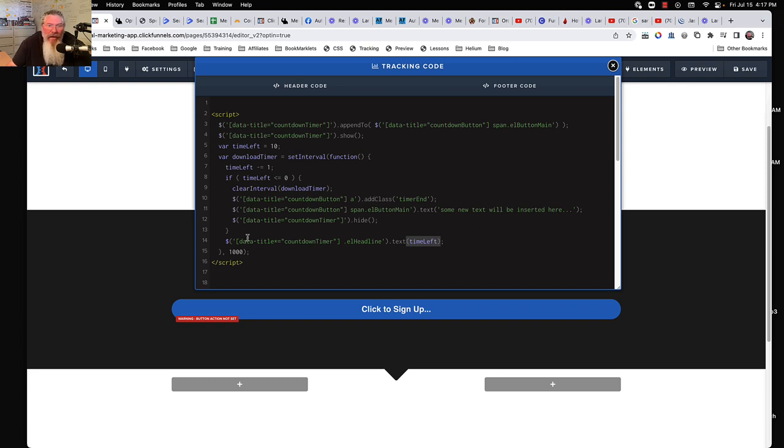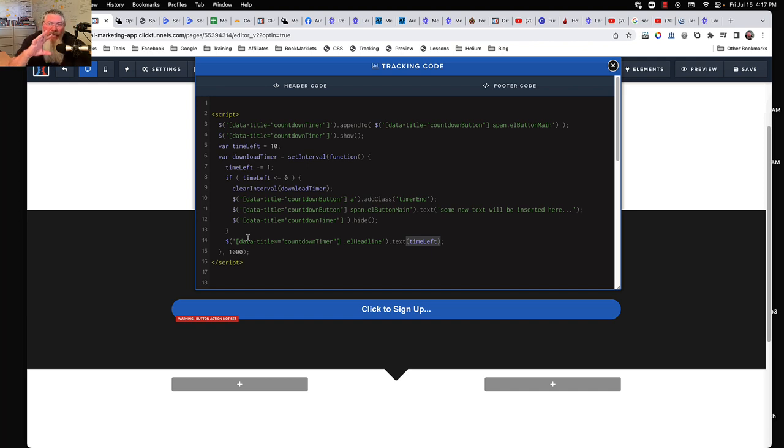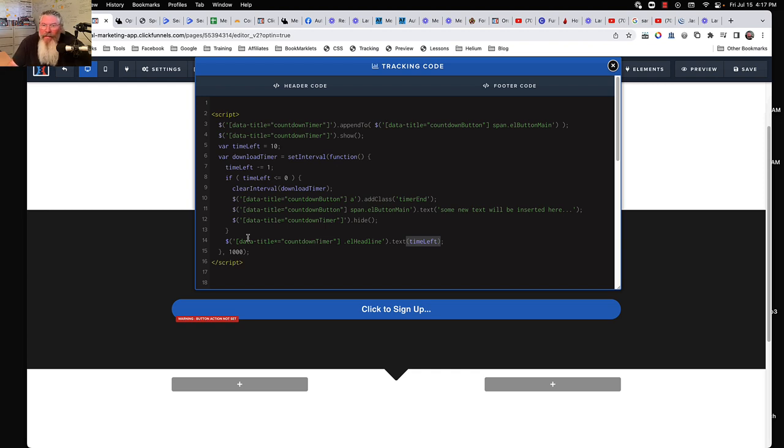And that is it. We got all of about 10 lines of code here in order to have the text, show the number at the end, count it down, and then change everything at the end. So if you've got any questions, just let me know.